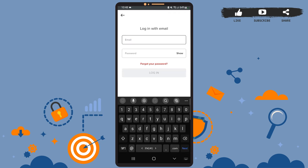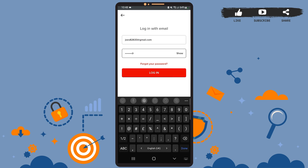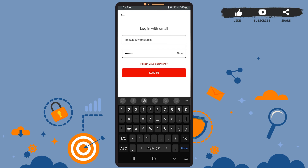Here you'll simply have to enter your credentials. Enter your email address with which you created the account in this box, and then enter your password in this box. After you're done, simply tap on the login option.